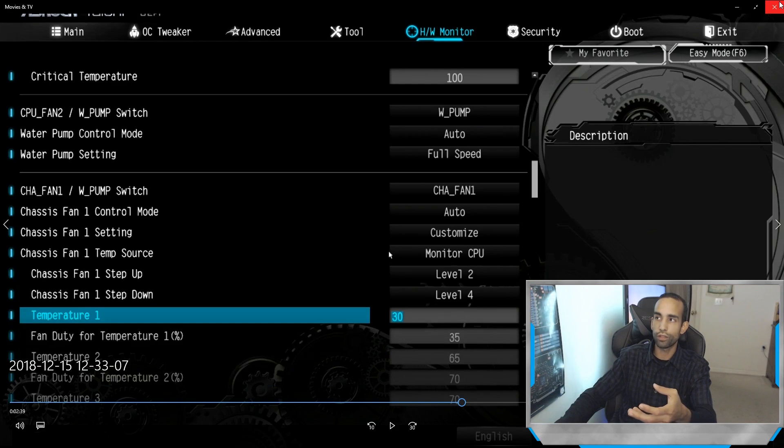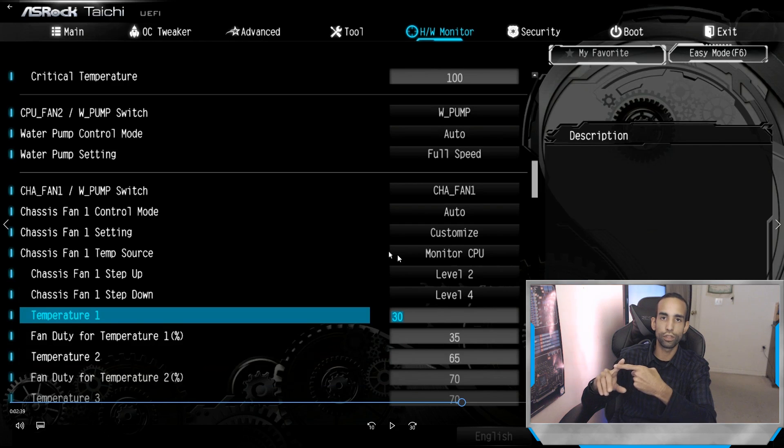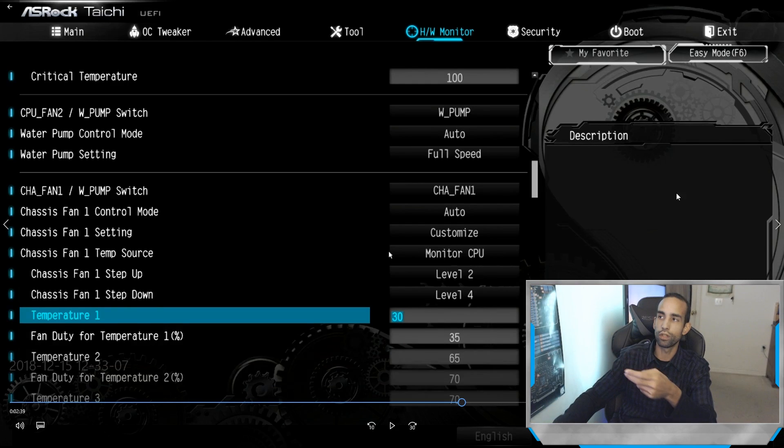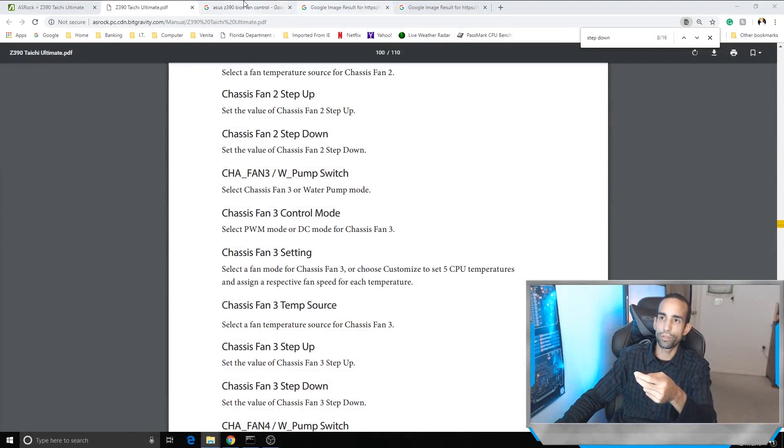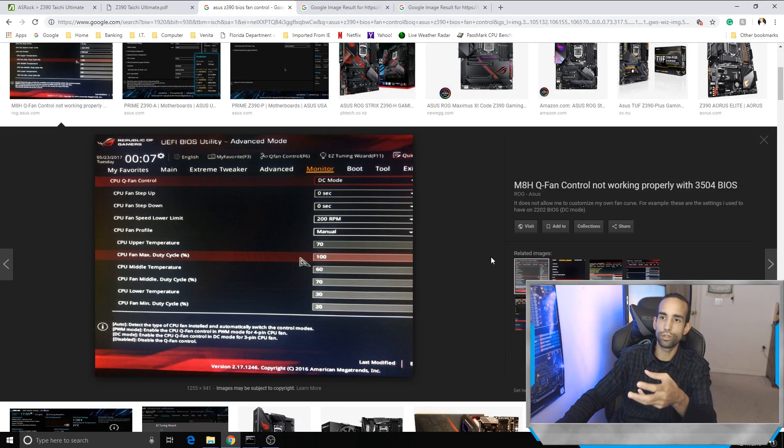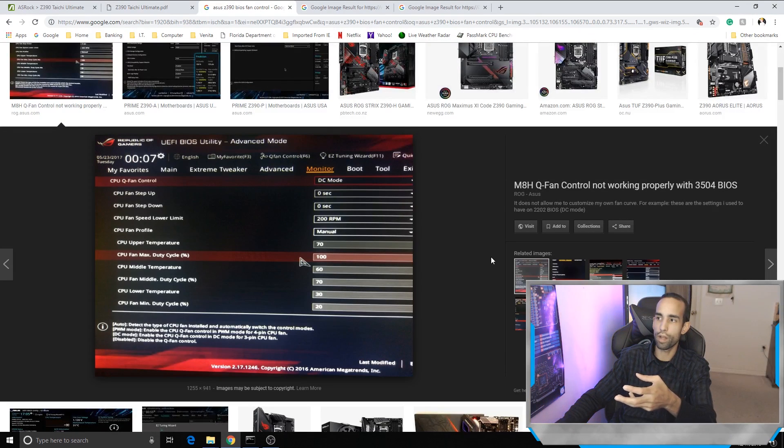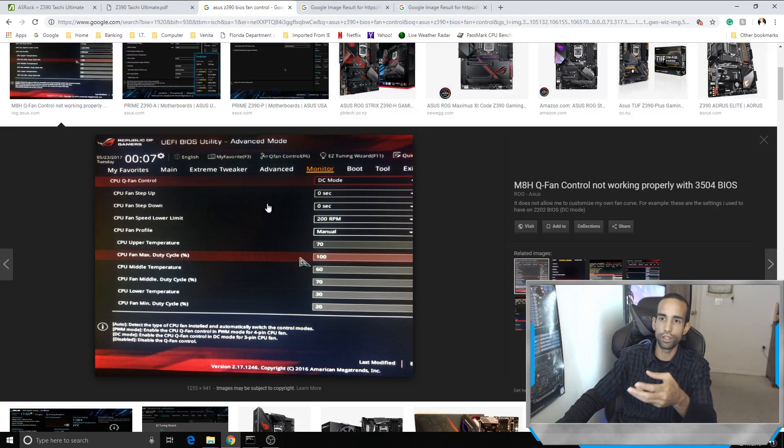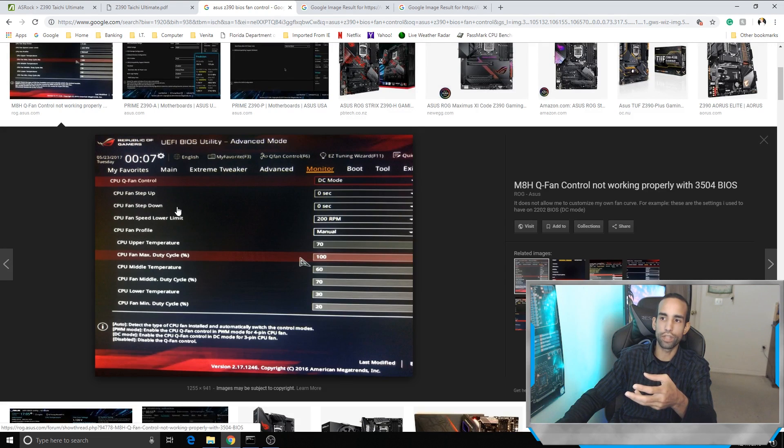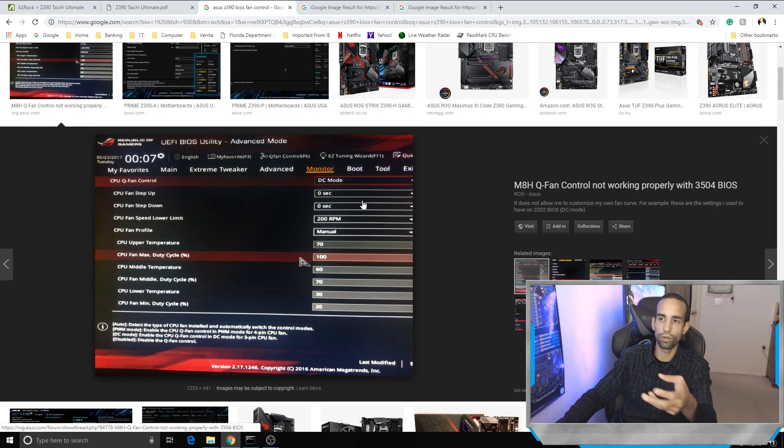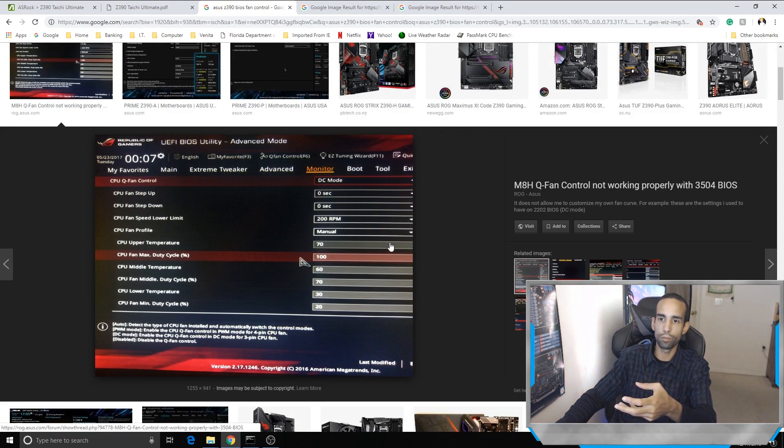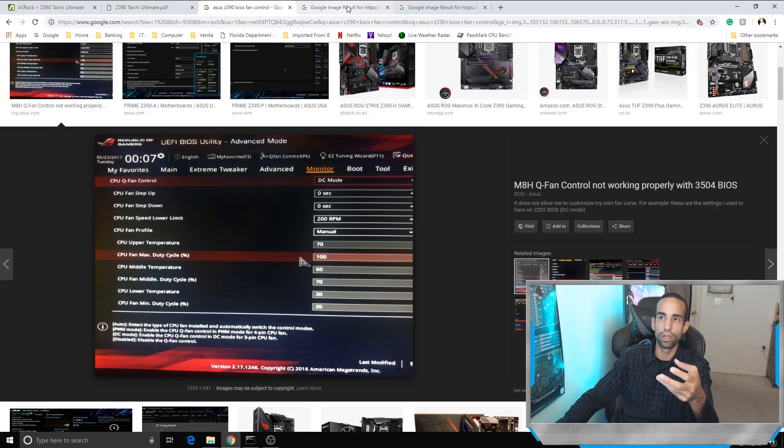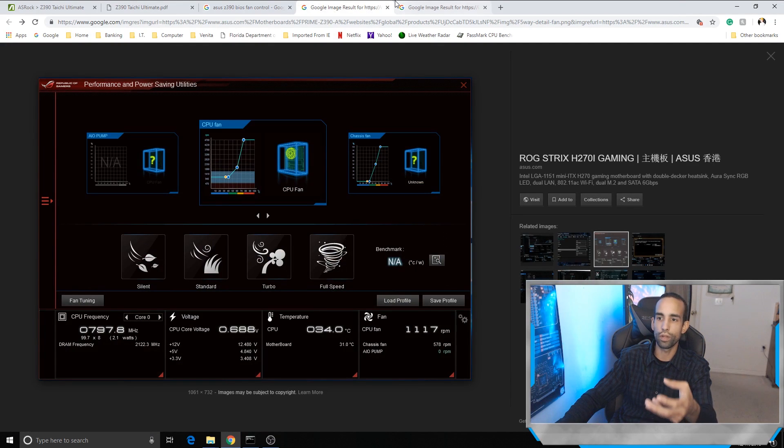Now going back to opportunities, case fans have it where you can monitor the CPU and motherboard. Now, the opportunity I was talking about is, as you can see in this Asus BIOS - this might not be the latest one, but because I worked with Asus in the past, they do have a step up and step down, but they're showing it in seconds rather than level one through nine or level zero through nine.